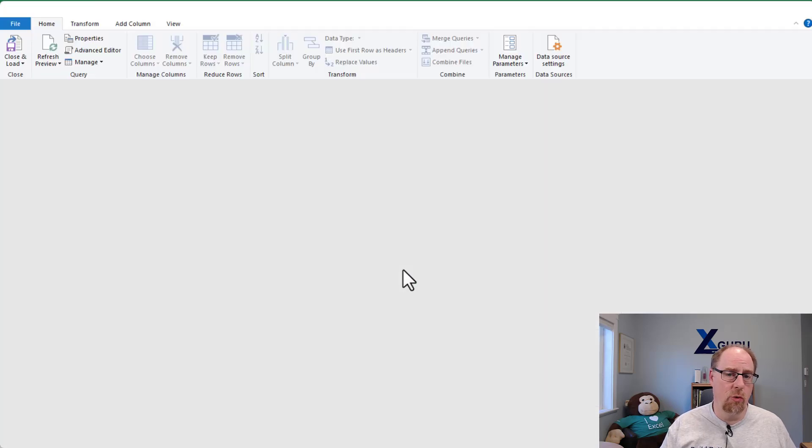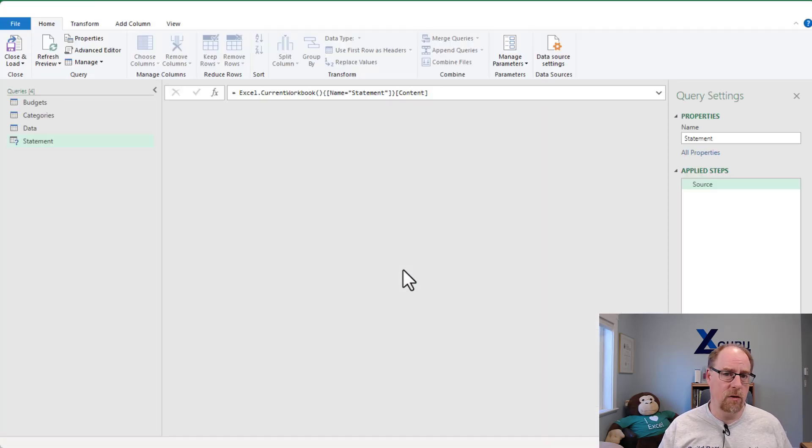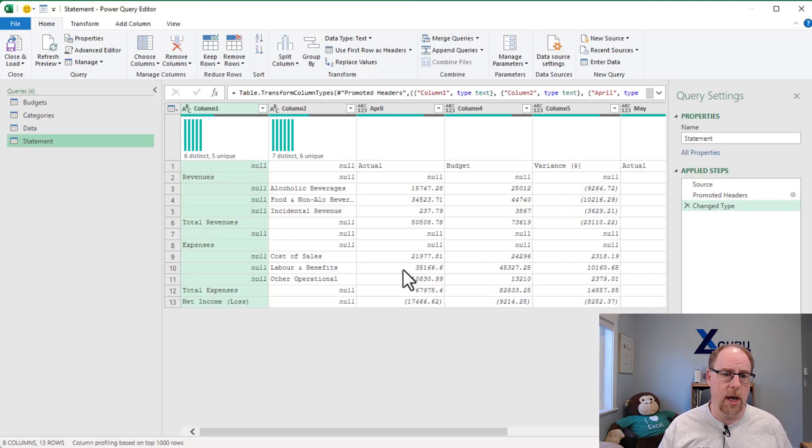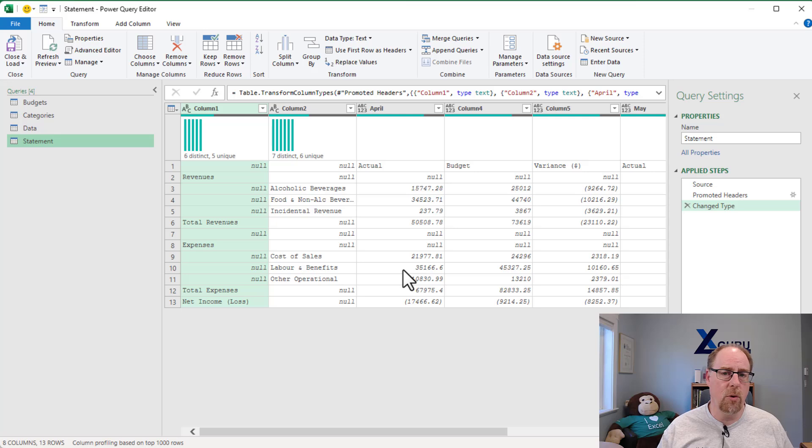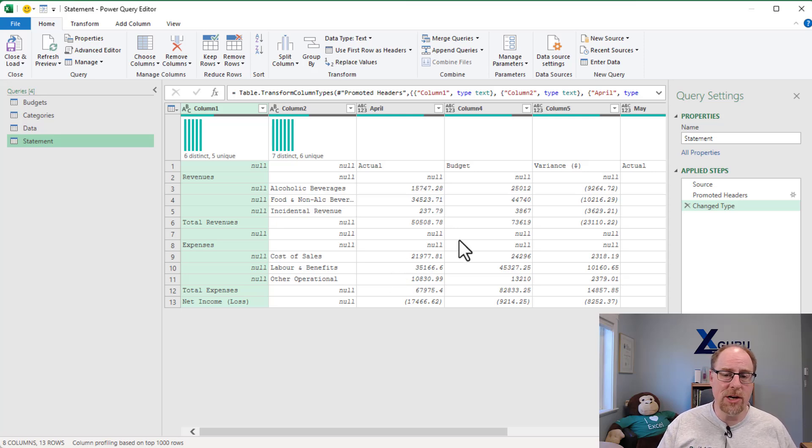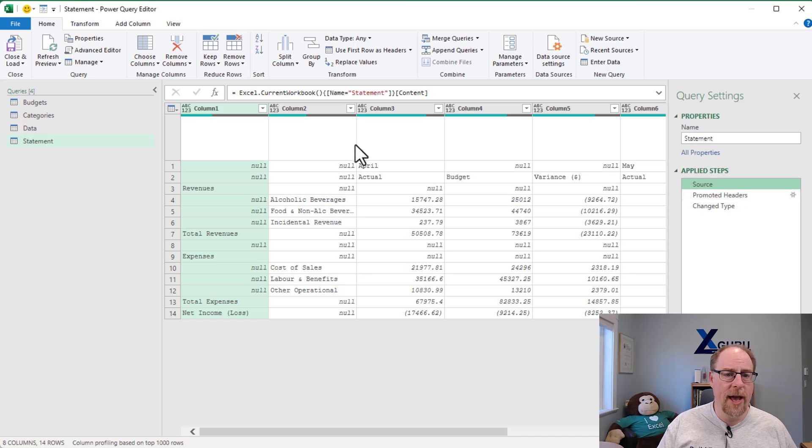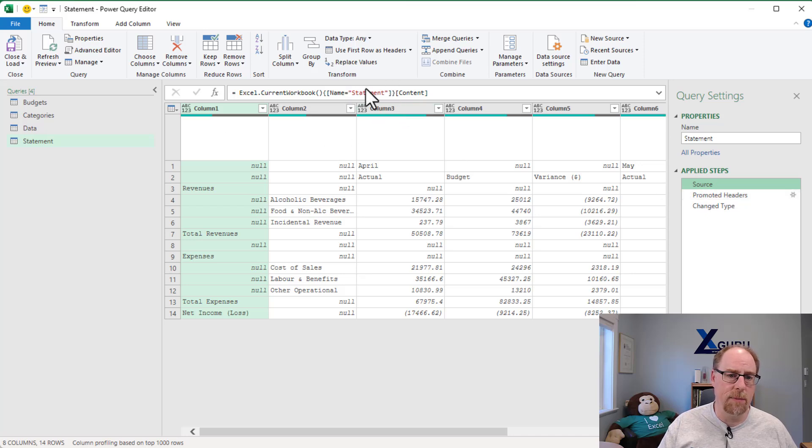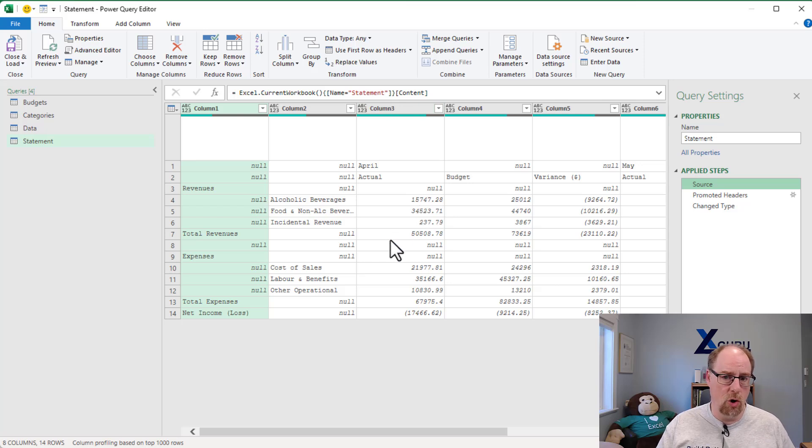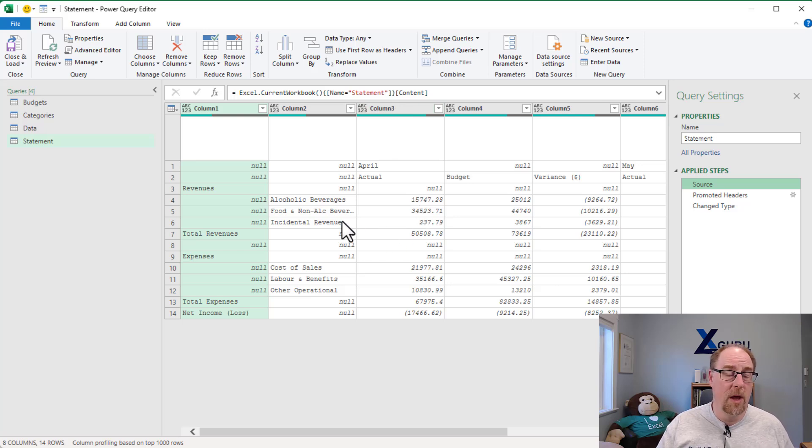it's going to launch me directly into power query. The thing that's important here is it did not create a table. It actually created a named range and is using that inside our setup here. This is a name for statement. So I can now go and do the things that I want to do at this point.